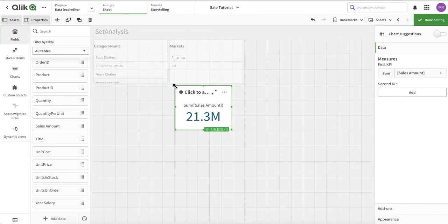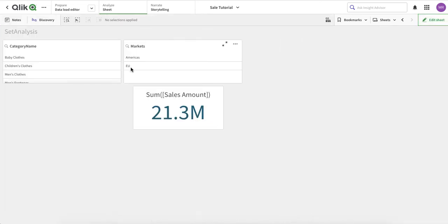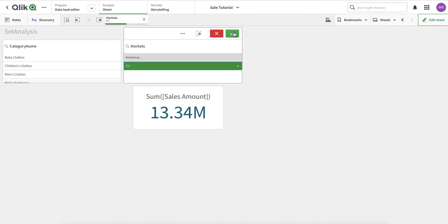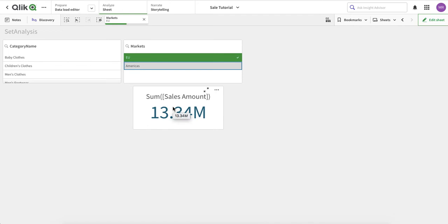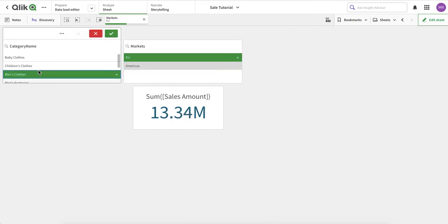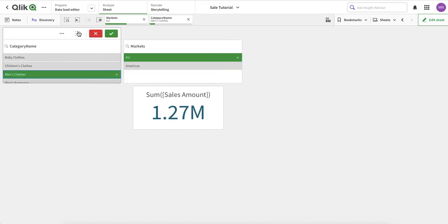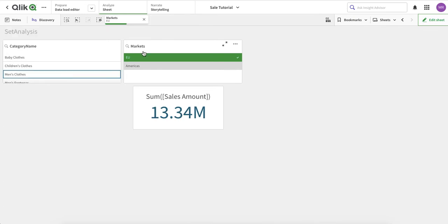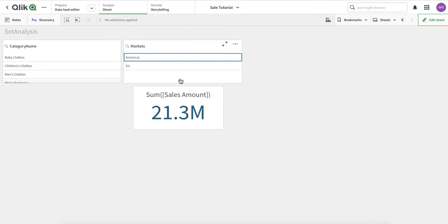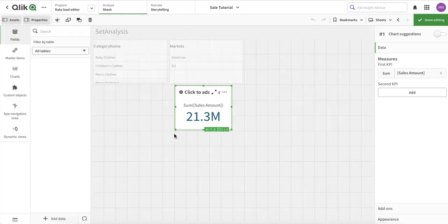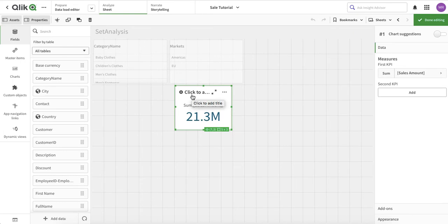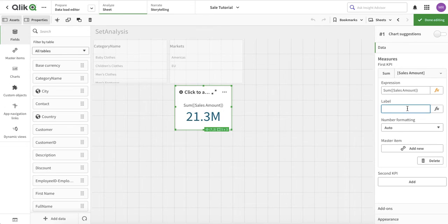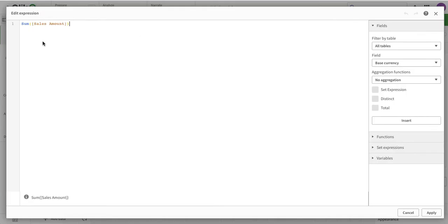Let's say I'm interested in looking at EU sales. If I just click on EU, the sales amount is filtered. For example, if I click on Men's Clothing, that drills down further. What I actually want is - when I log into the system, it shows EU sales automatically. So I'll call this KPI 'EU Sales'.